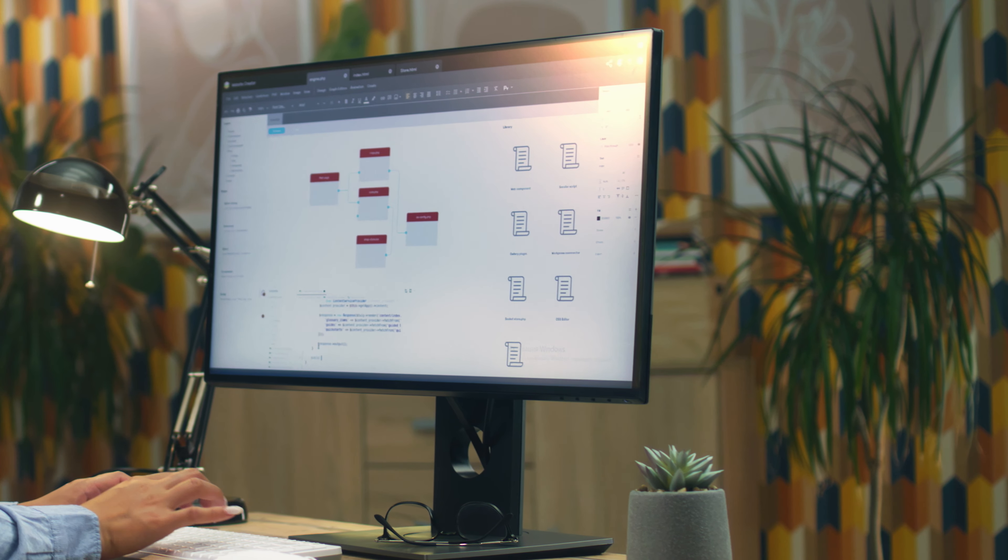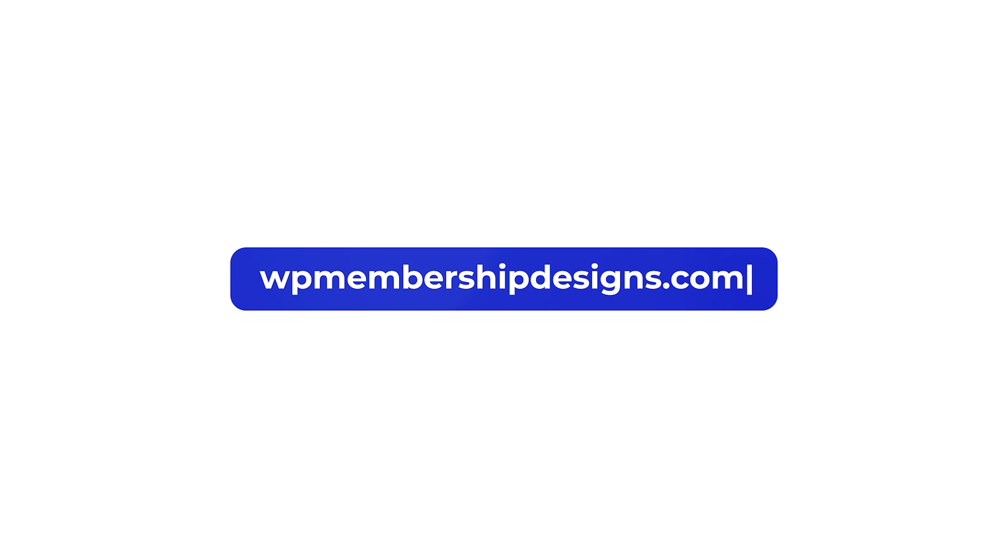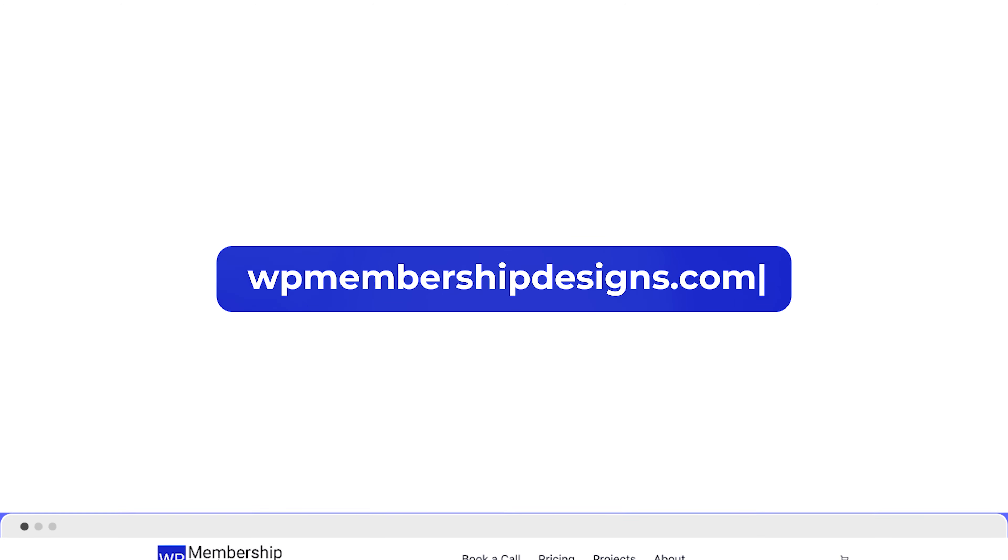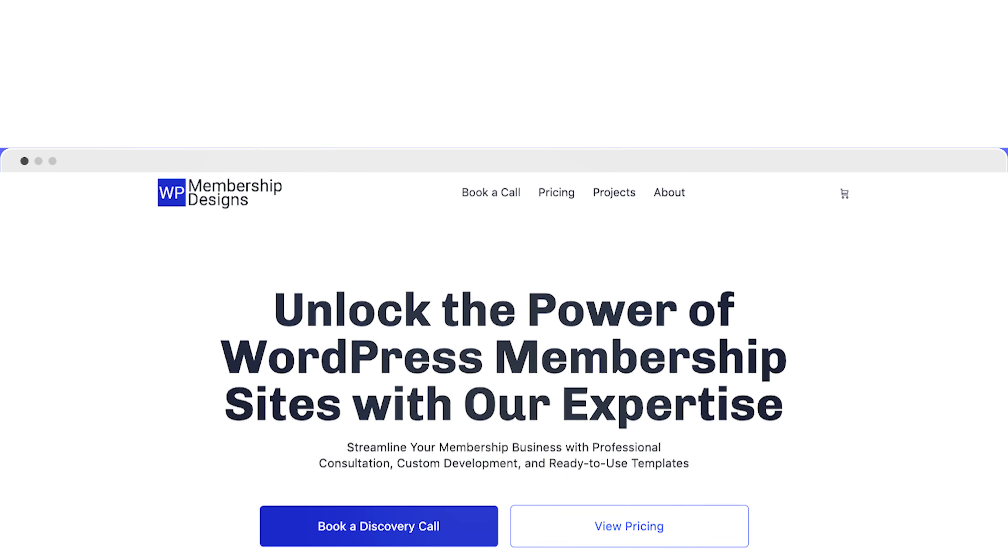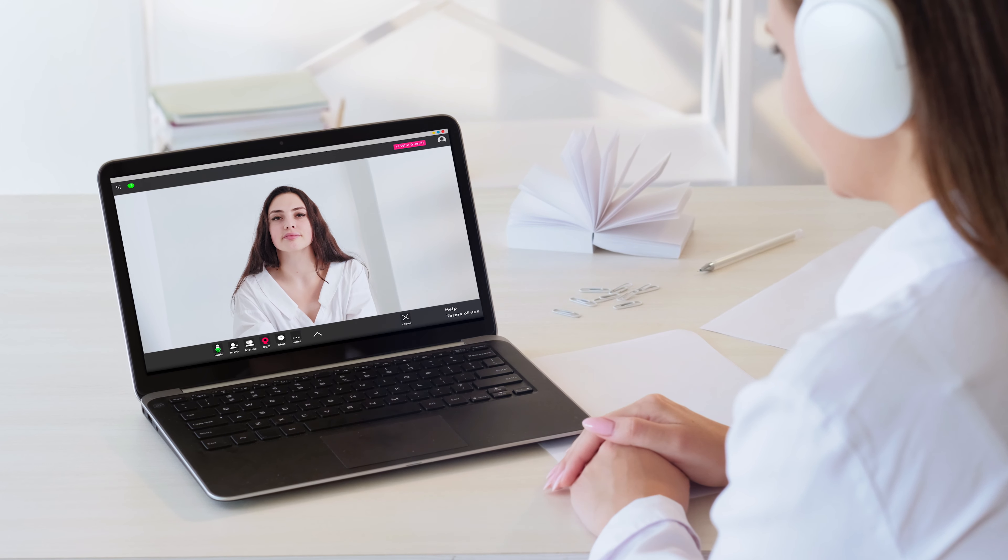Now if you're still feeling stuck on how to create and manage your WordPress membership site, visit us at wp-membership-designs.com where you can learn how we can help with your projects and you may also book a call to determine if we are the right fit for your needs.